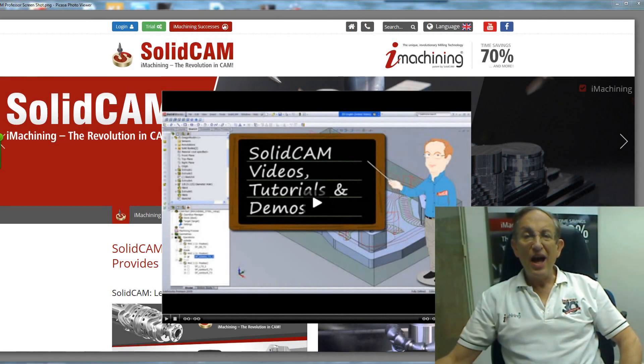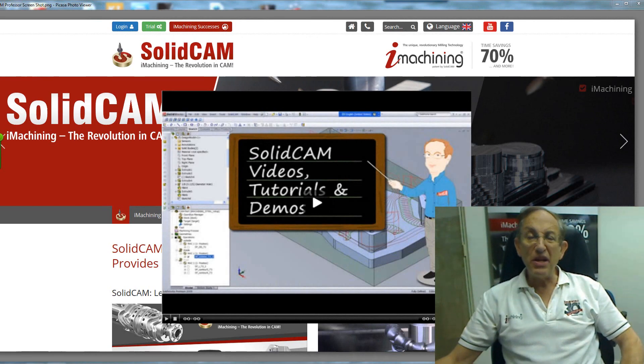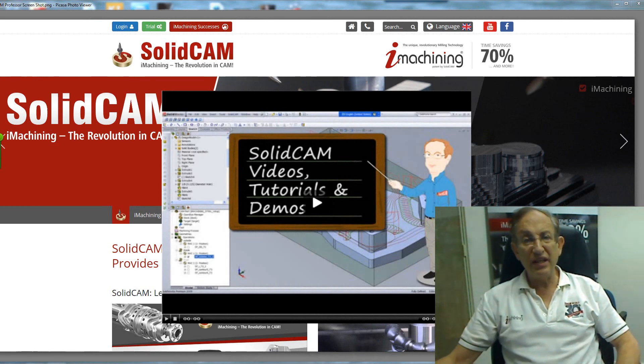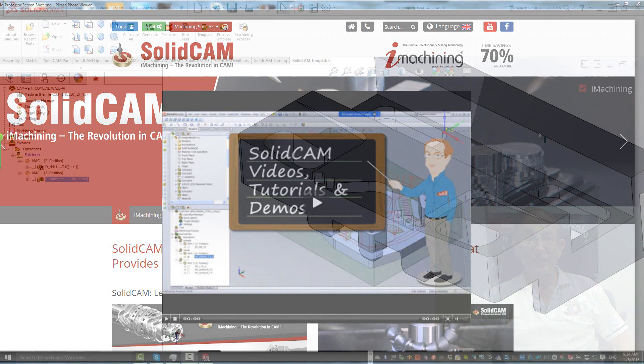Welcome to SolidCAM Professor. I'm Sidney, your SolidCAM Professor, with one of many videos available to you 24 hours a day, 7 days a week.